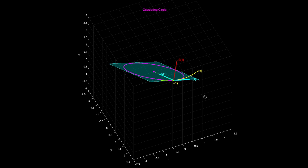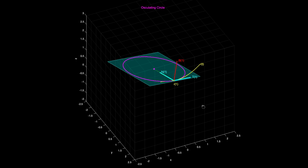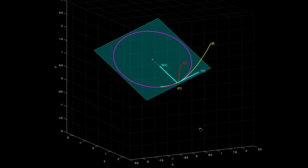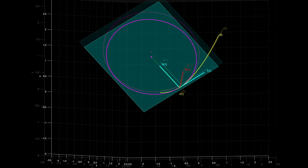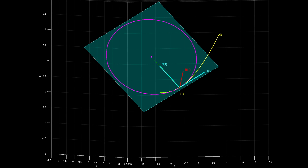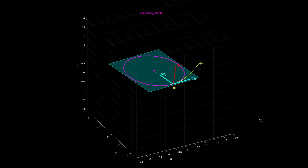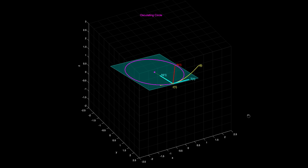Our osculating circle is the circle which is most tangent to that curve at that point. What this illustration demonstrates is that the unit tangent, normal, and binormal vectors form a frame of vectors which is really designed for the curve — the way they are situated in space is based on the geometry of this curve.